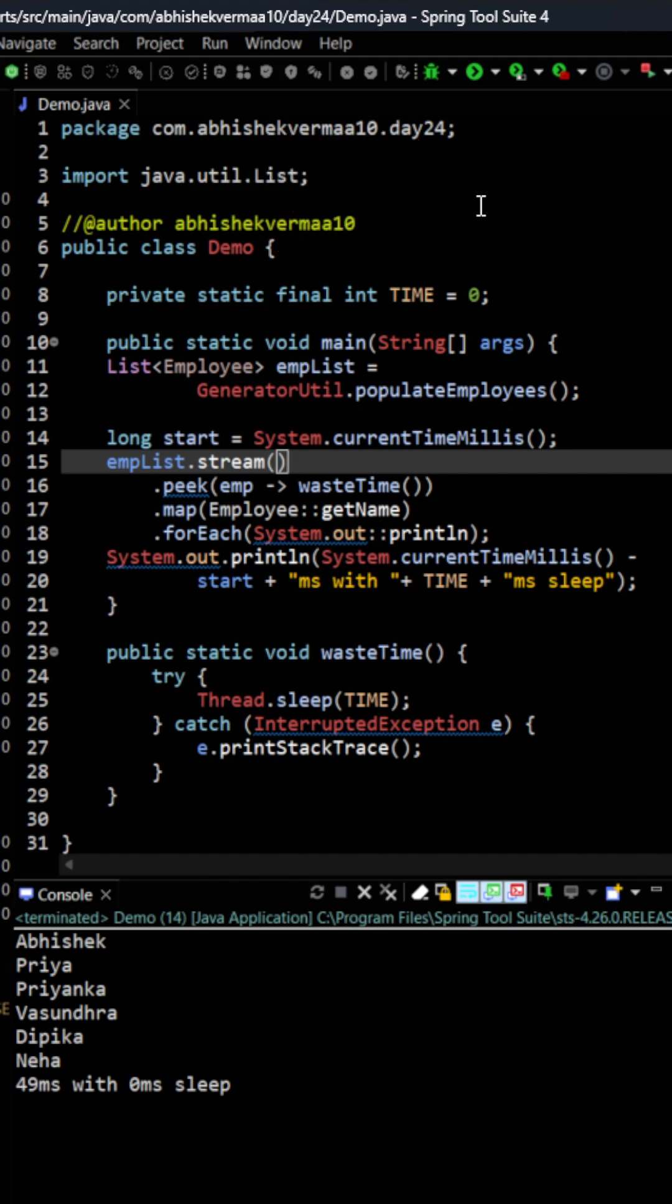This is because whenever you are converting it to a parallel stream then for doing that conversion also it is going to take some amount of time. Later on from the parallel it needs to merge all the data into a single stream so that also will take some amount of time.